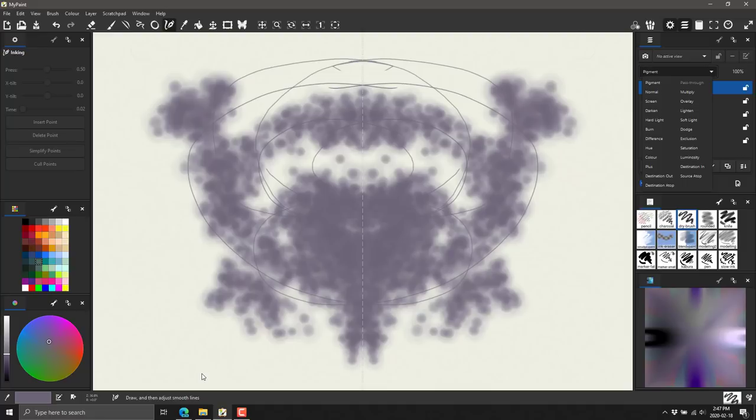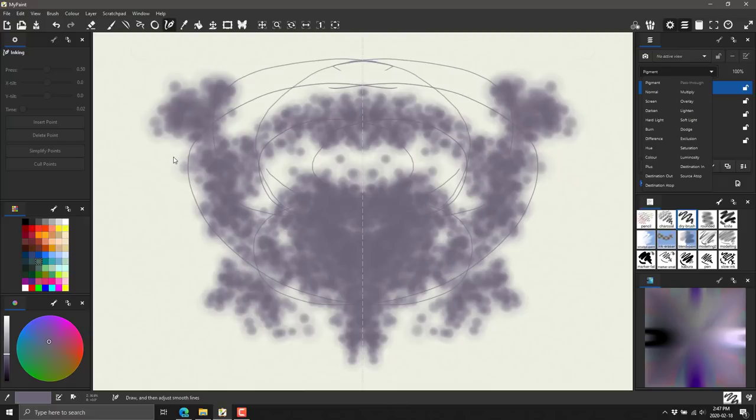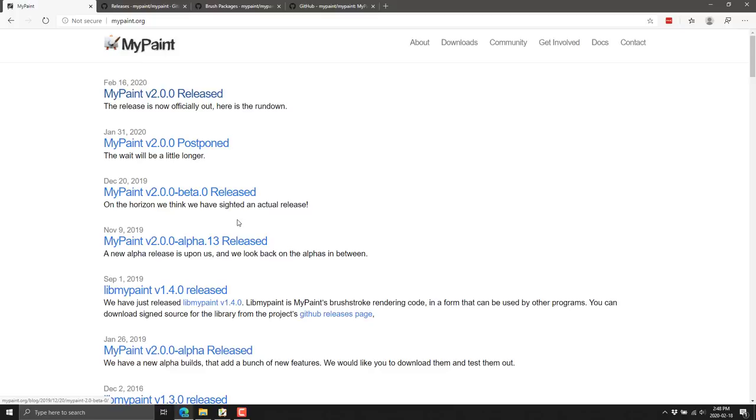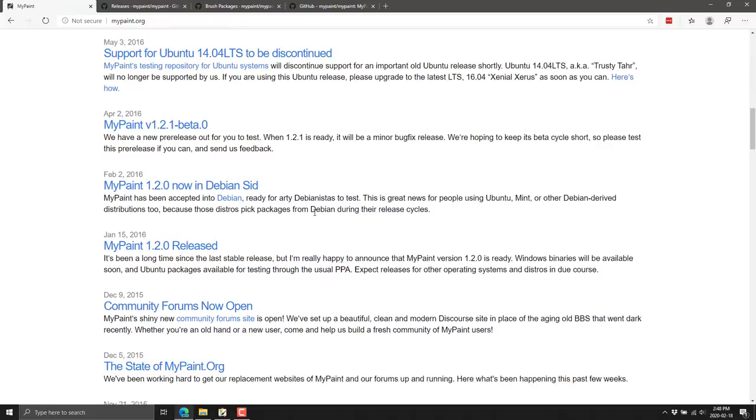So I do recommend if you want a natural media program and for some reason Painter or Krita or Autodesk's sketch application, Procreate and so on, well this is another one. This one is completely free, completely open source. It's actually been around for quite a while.